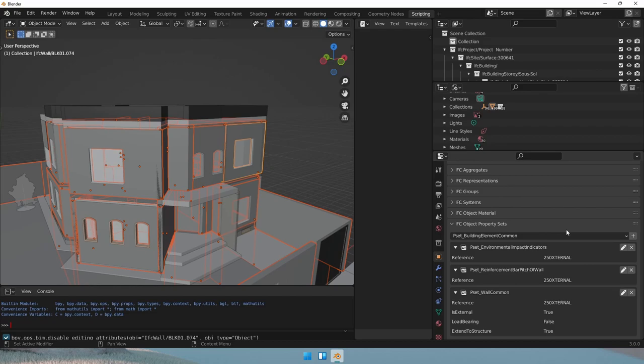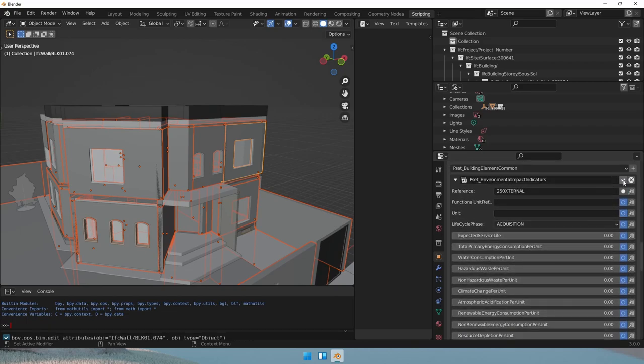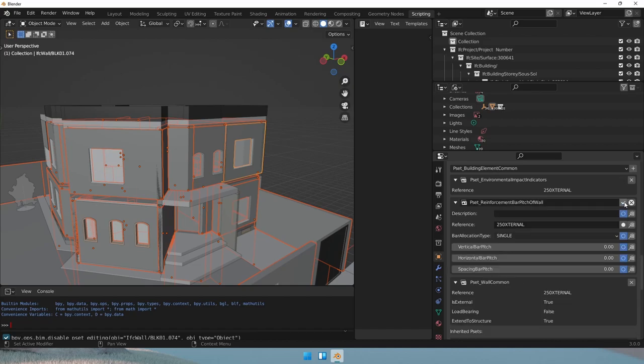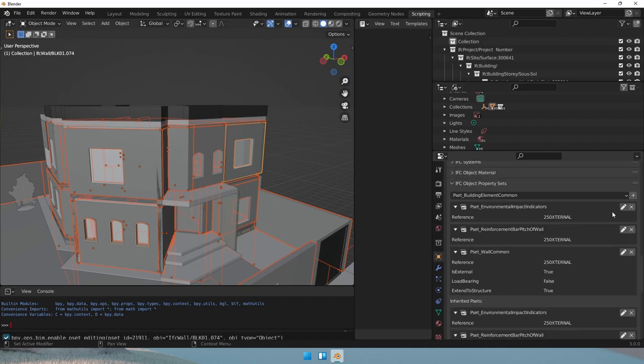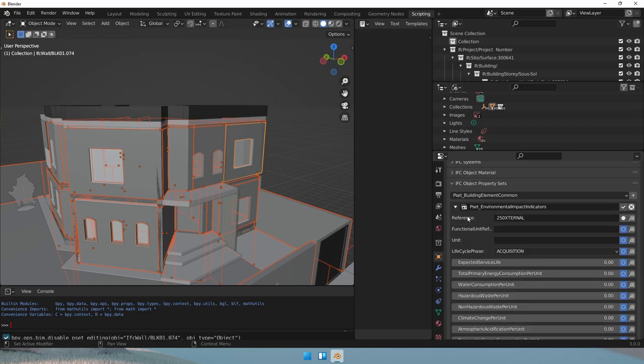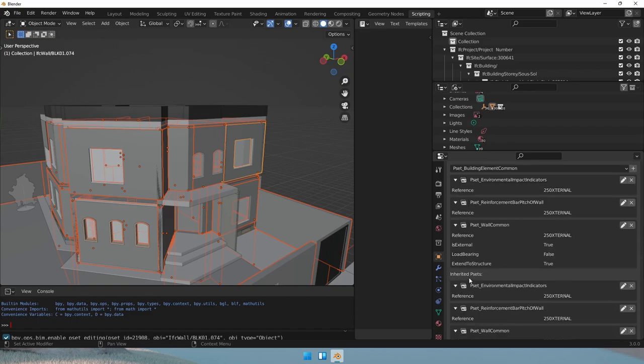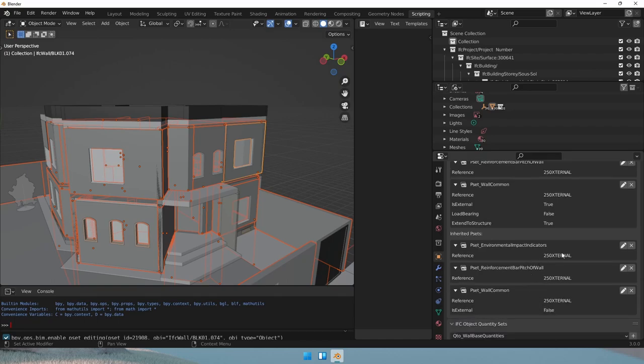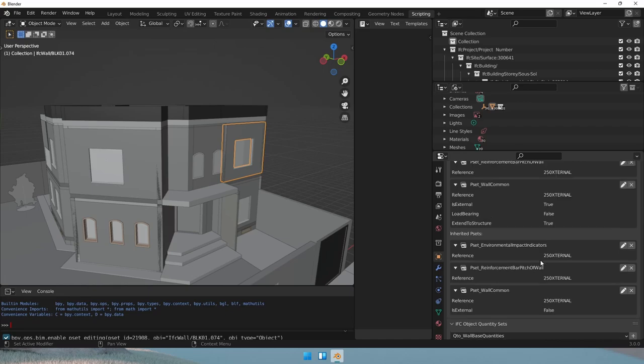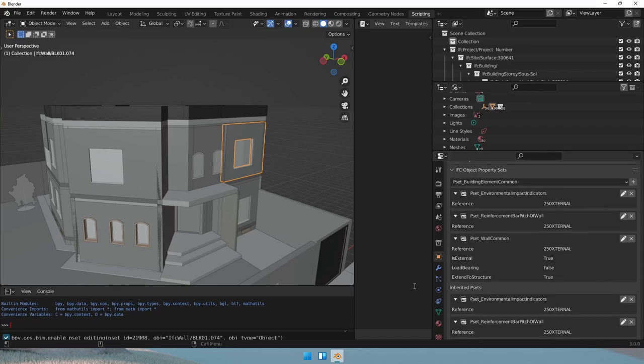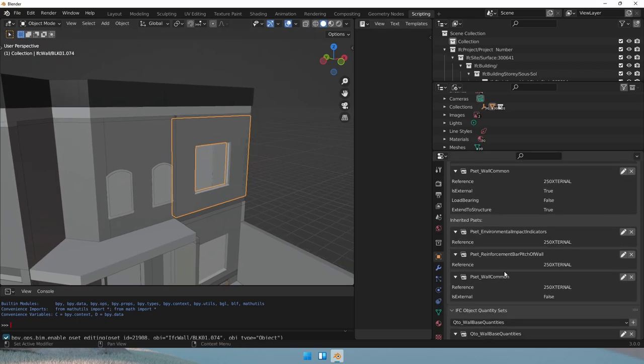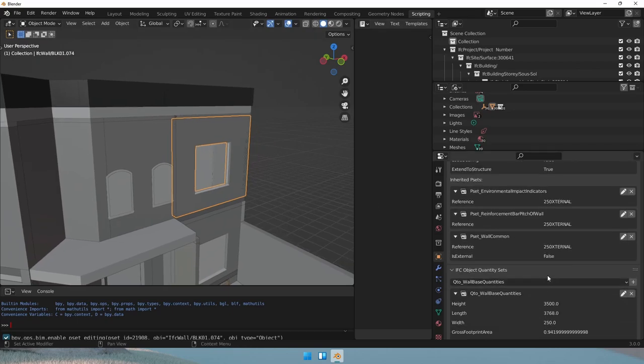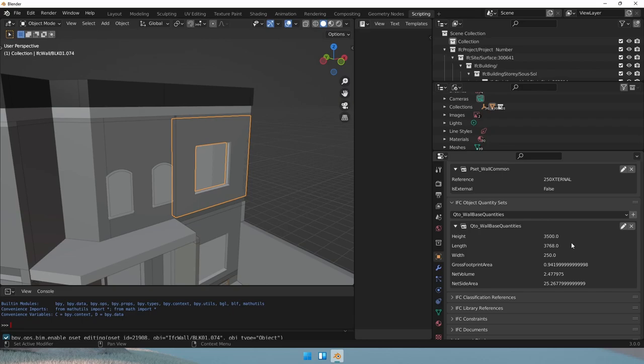The IFC object property sets are different to our attributes. And this is very important to follow. If you do not find your attributes as part of these templates that are given in the schema, then you would create your own custom property set where you add your custom attributes and custom values. You can see that we have inherited p-sets. This means that the three p-sets actually come from the wall type. So these parameters are basically of the instance that is selected here, and the other ones belong to the type of the object. We also have quantity sets, which contain all the quantities relevant for our wall. This is named QTO wall-based quantities because this is also a standard template.